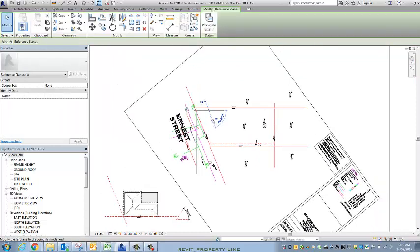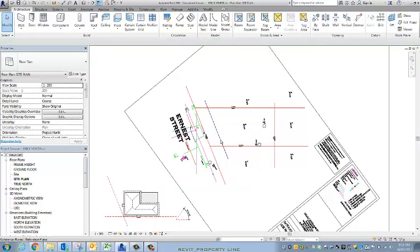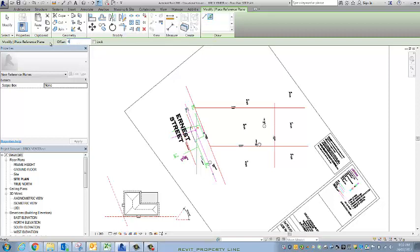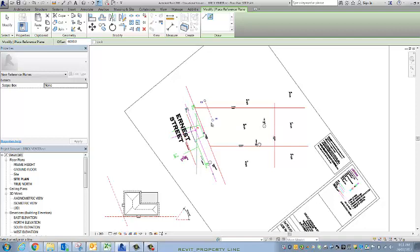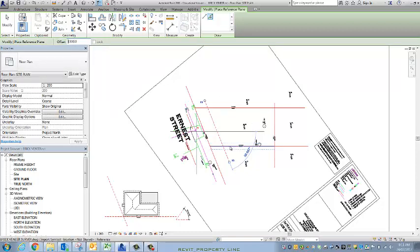Now I'm going to just do that again so you can see what I'm doing. I went Reference Plane, Pick Lines, offset six. I'm doing that in the options bar here. Doesn't matter that I've only got a short part of the line; I can just drag that down. And I'll do it again, 1500. These are our two fairly standard council setbacks.